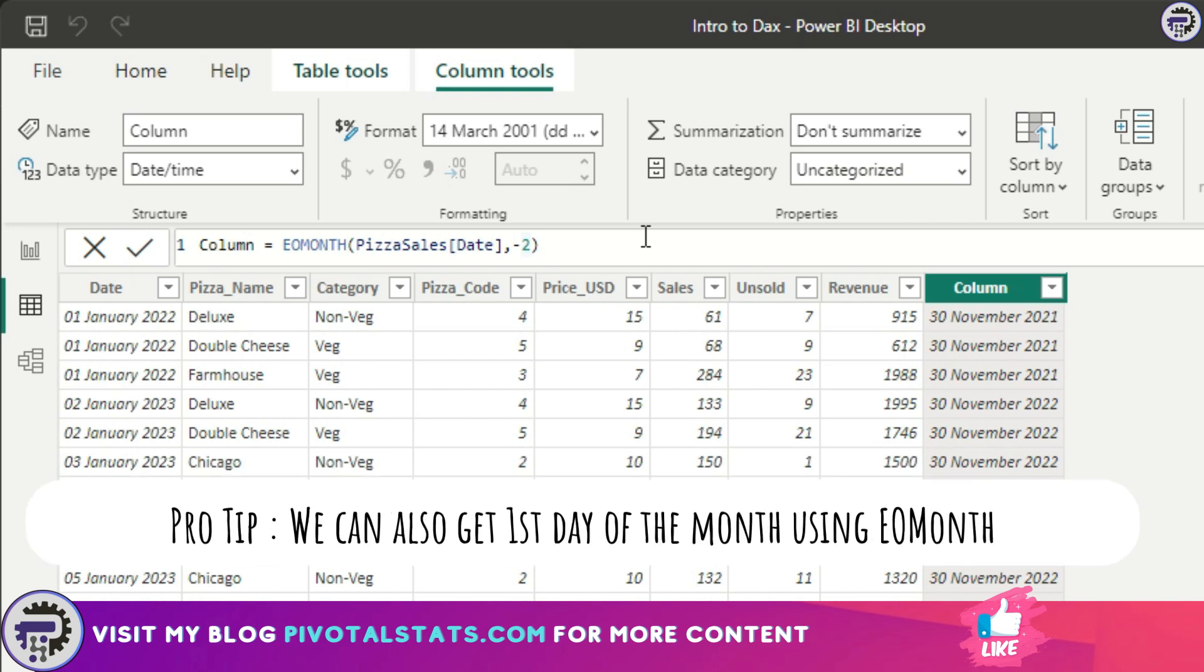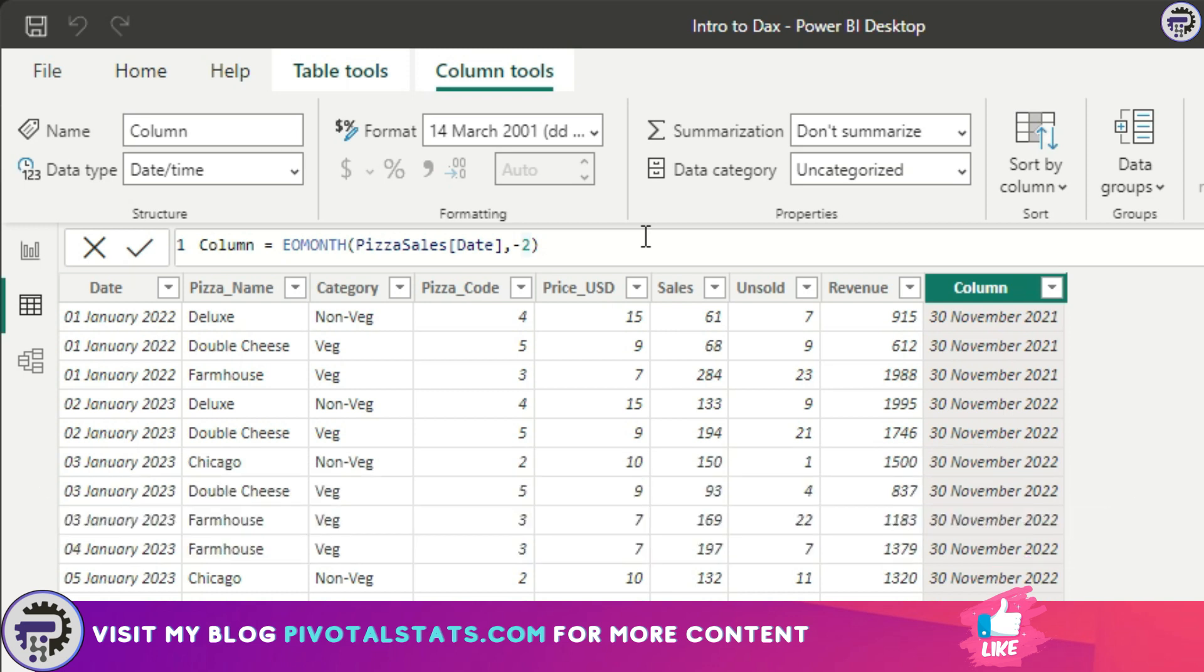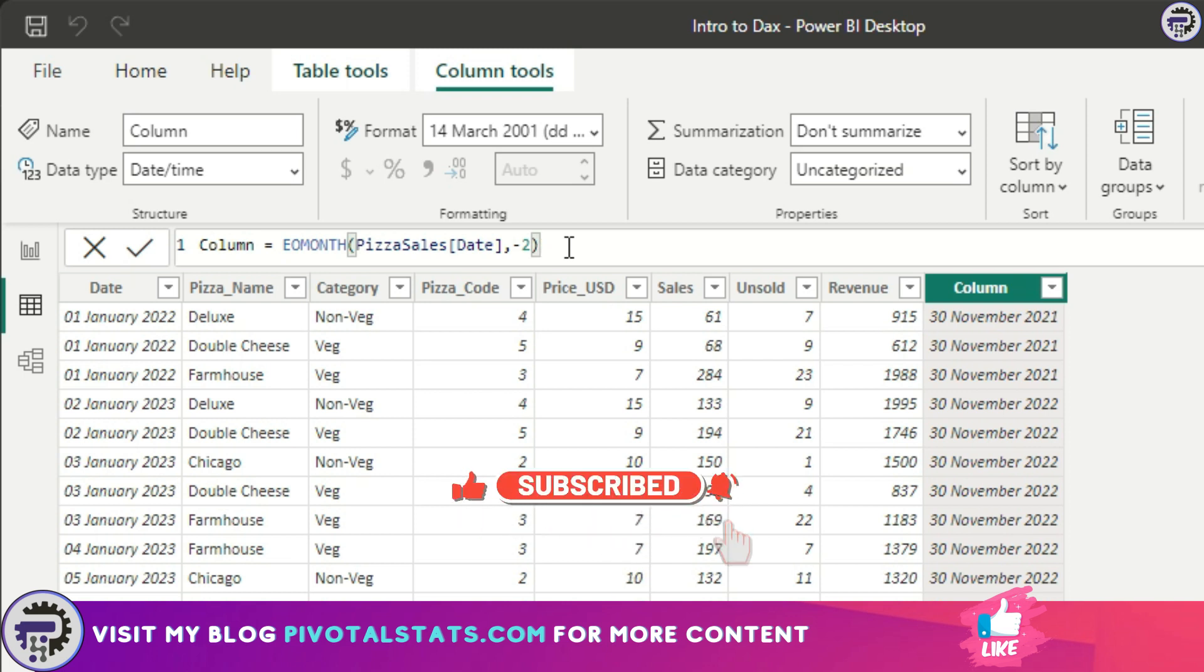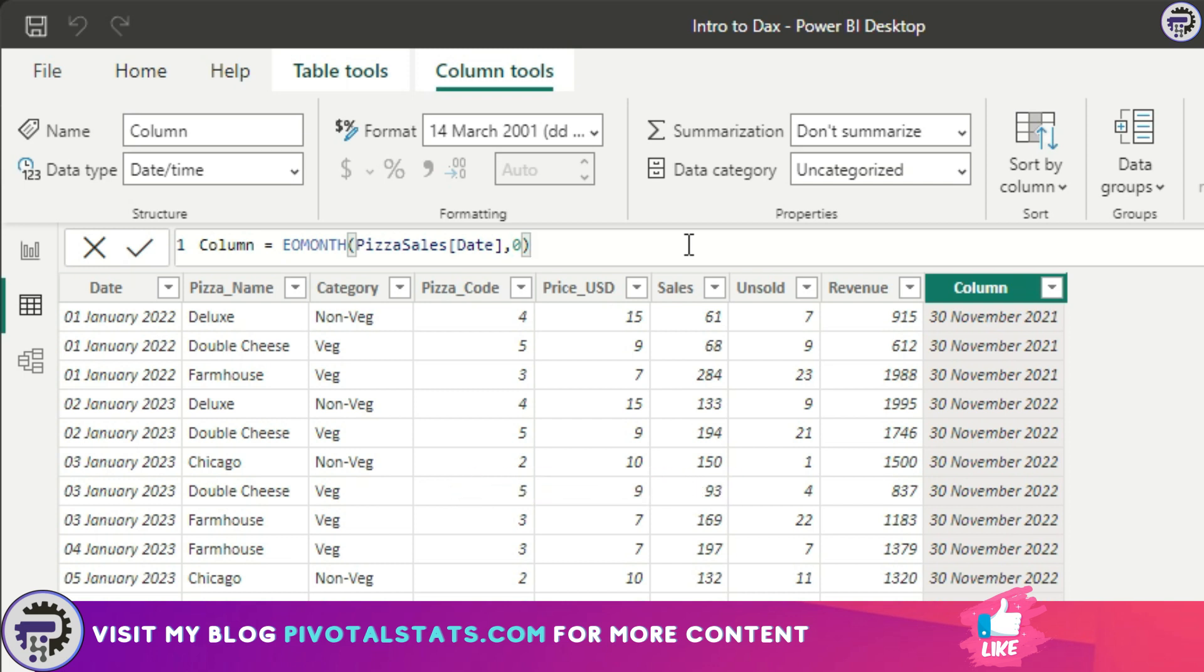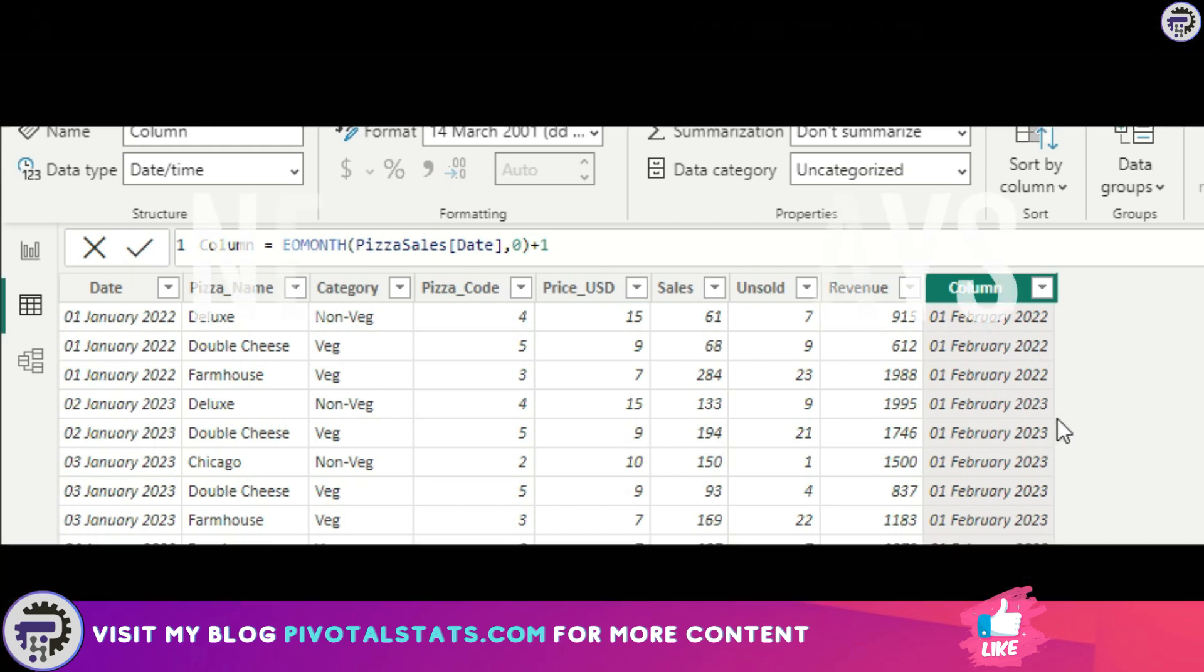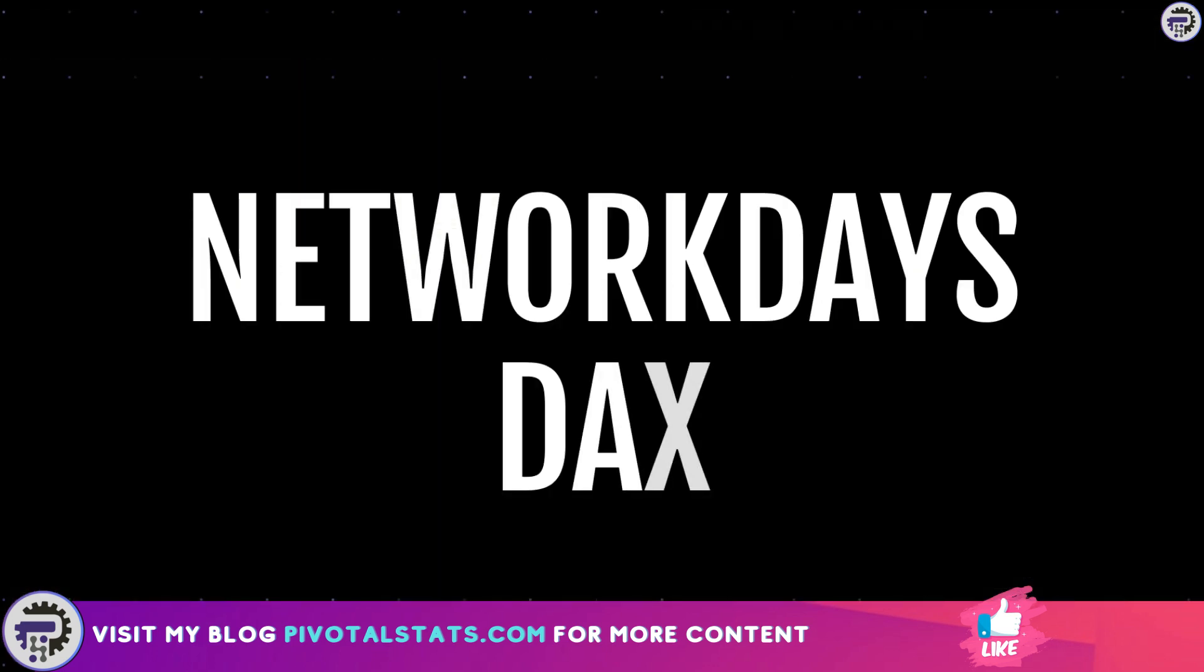Now in EOMONTH there's an interesting pro tip. Instead of the last day of the month, you want the first day of the month. In that case, let's say I want first day of whatever date I have, I want first day of the next month. What I can do is zero, which will take it to 31st January, and then say plus one, which will give me first of Feb.